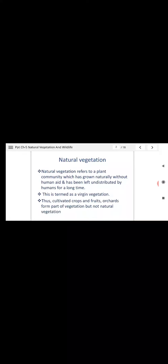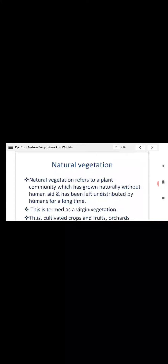Natural Vegetation. First of all, the question comes: what is Natural Vegetation? Natural Vegetation refers to a plant community which has grown naturally without human aid and has been left undisturbed by humans for a long time.